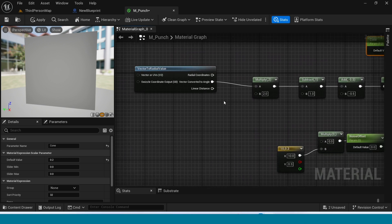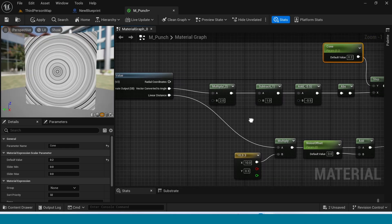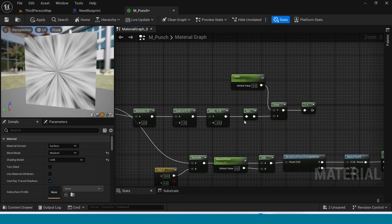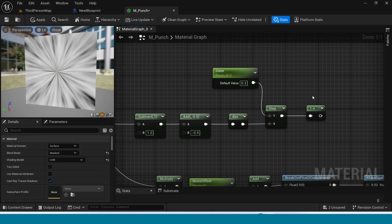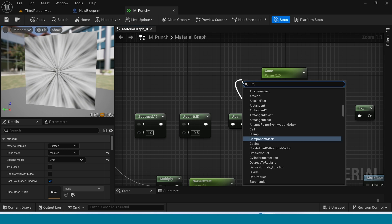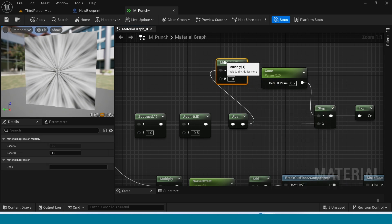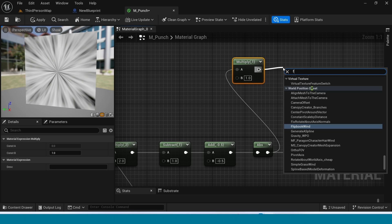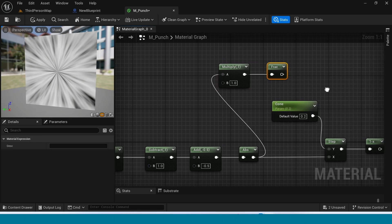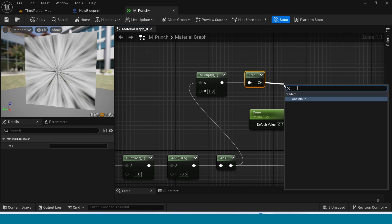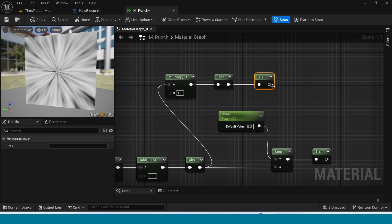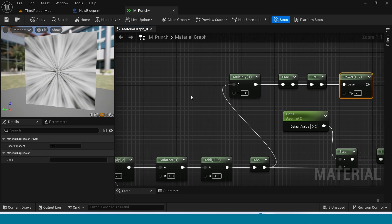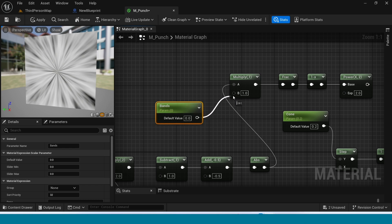Now connect radial coordinates to multiply. From abs take a multiply. From multiply take frac. Now take a one minus. And from one minus take power. Take a param, name it bands. Connect this to multiply.